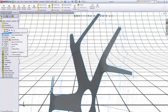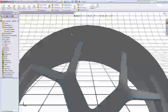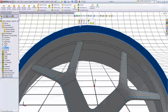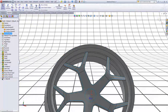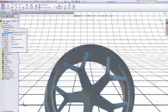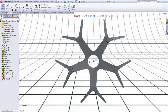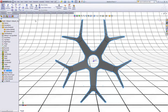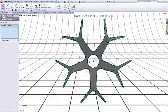Right click Solid Bodies and choose Show. Now click on this face and choose Sketch. Right click Solid Bodies again and choose Hide. Now expand the Split Line feature, click on the sketch, and choose Convert Entities.